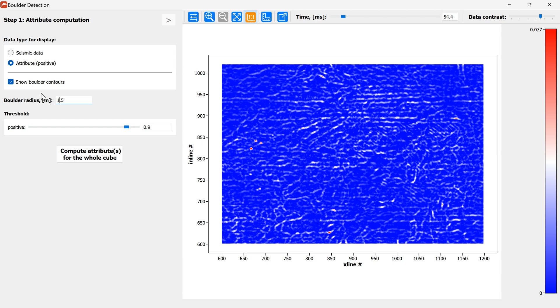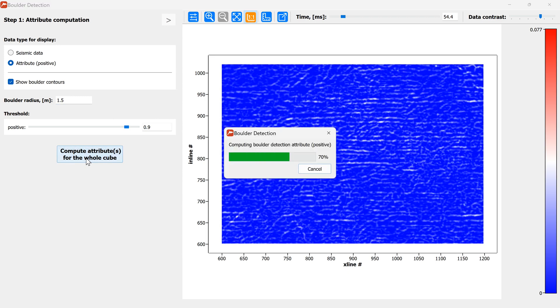Okay after we have set up the boulder radius we can compute the boulder detection attribute for the whole cube.